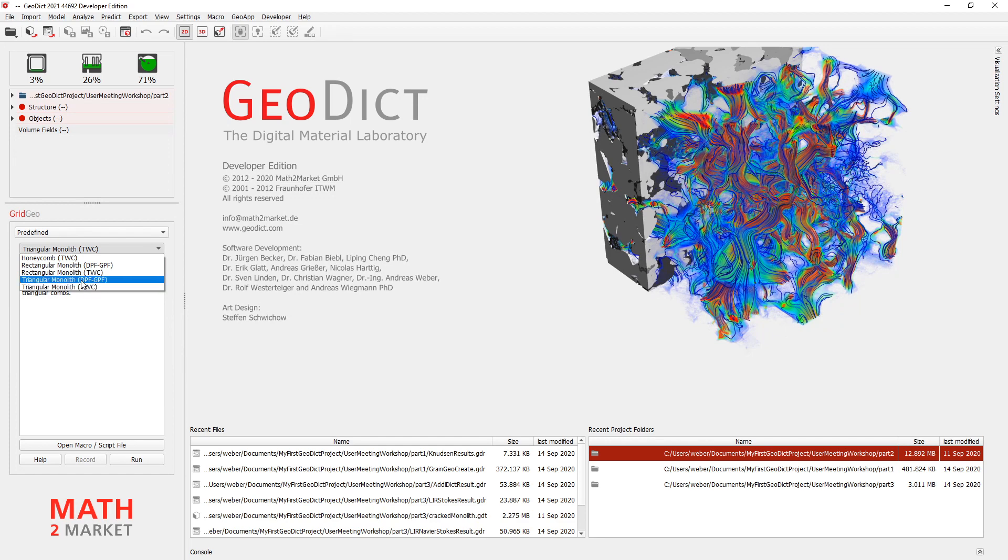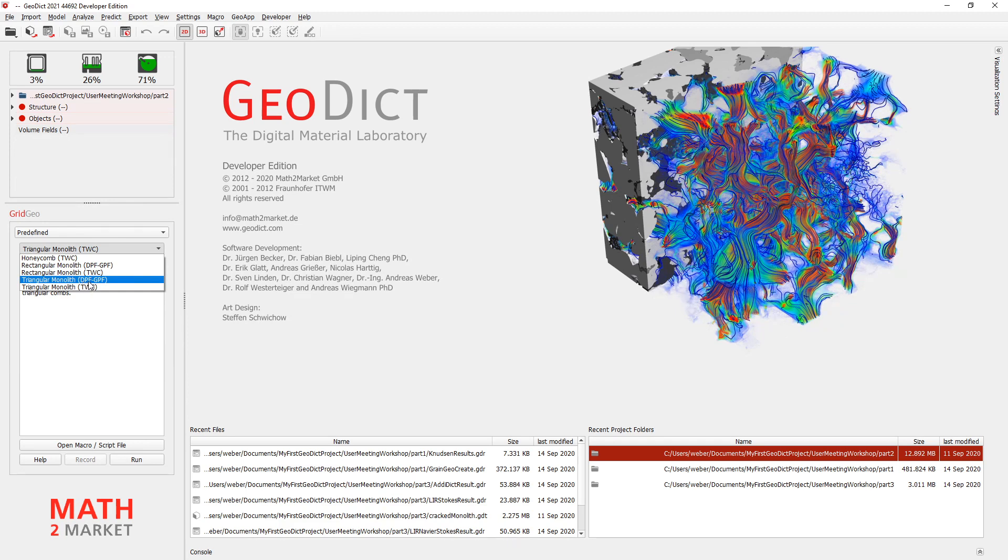That means diesel particulate filter. Here you have a plugged structure. That means in the front and at the back the channels are closed with a plug. So you have for example for soot filtration. And we will today create a TVC, so three-way catalyst structure that has no plugs.